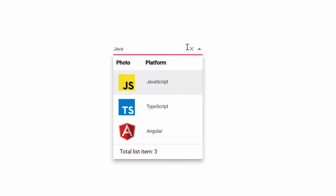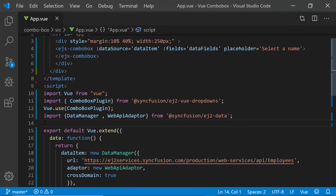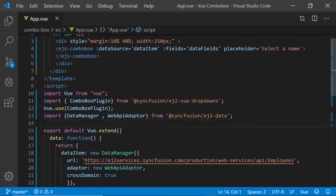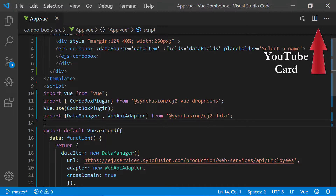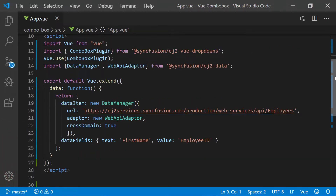Now I will proceed to show you the code snippet to achieve this customization using my existing Getting Started application. Let me open my existing Getting Started application where I have added the Vue ComboBox with remote data. If you want to know how to create a simple Vue ComboBox, then you can watch my Getting Started video, the link for which is shown in the above YouTube card. Also, you can download this existing Getting Started example from the GitHub link shared in the description below.